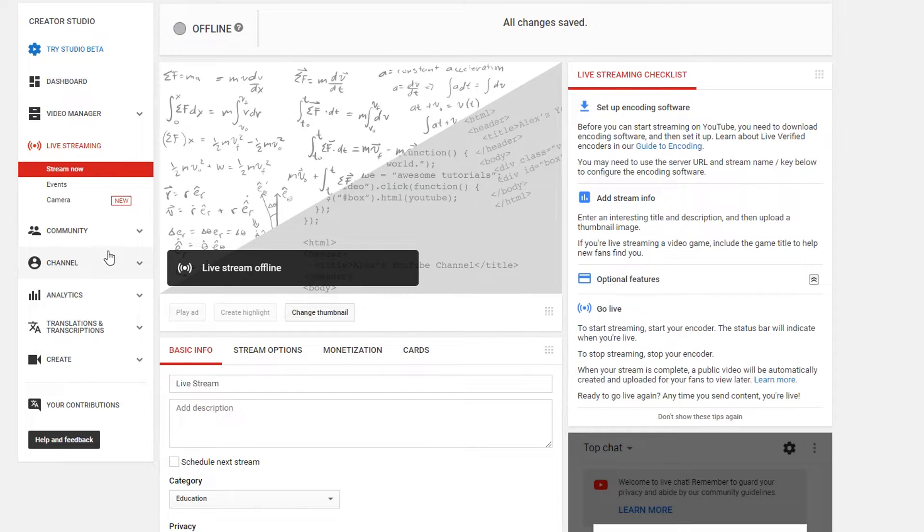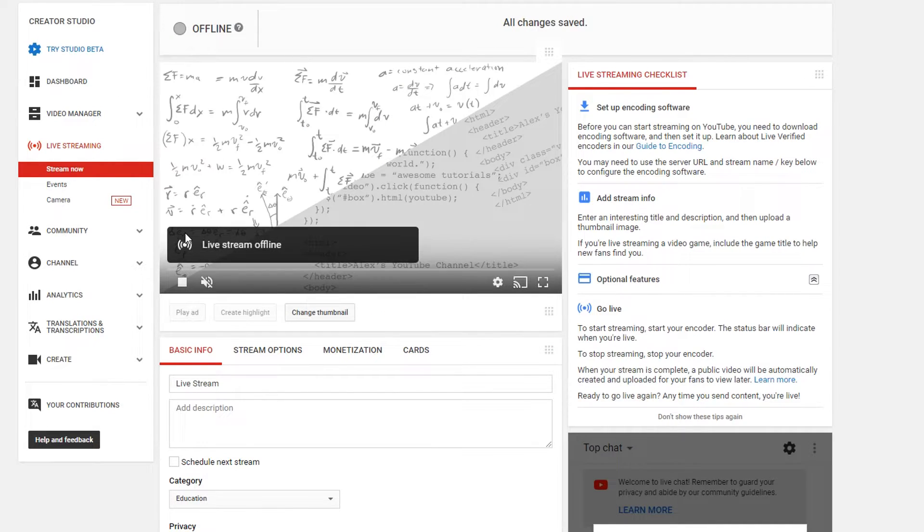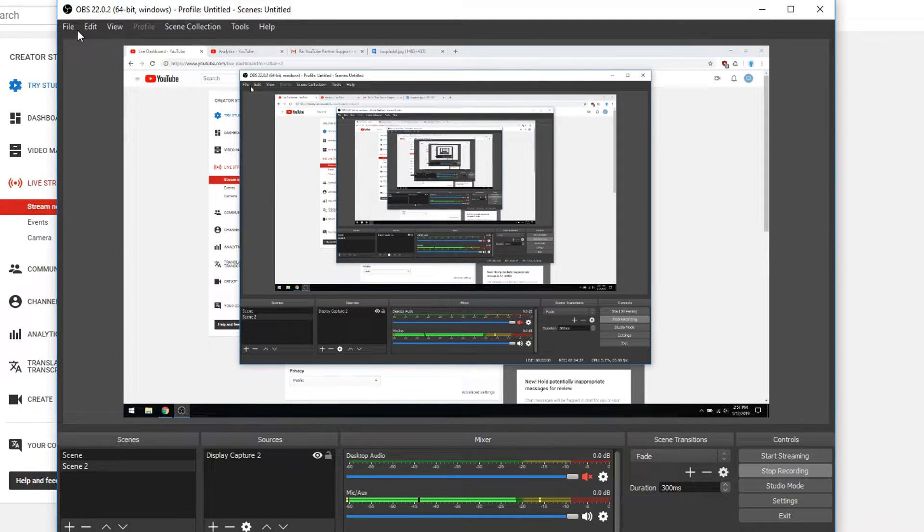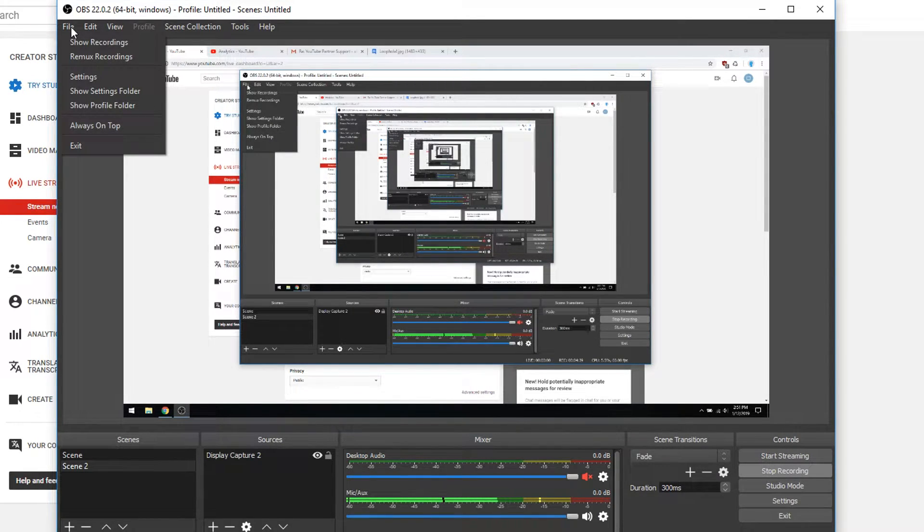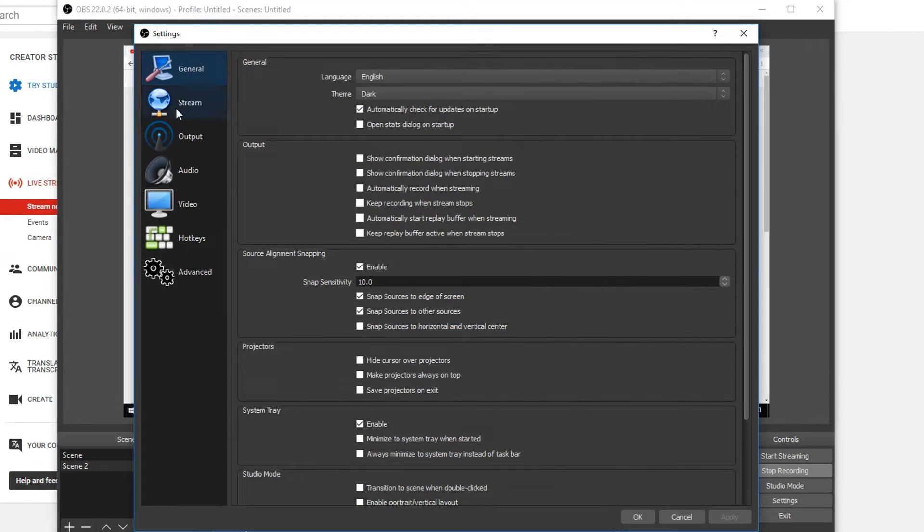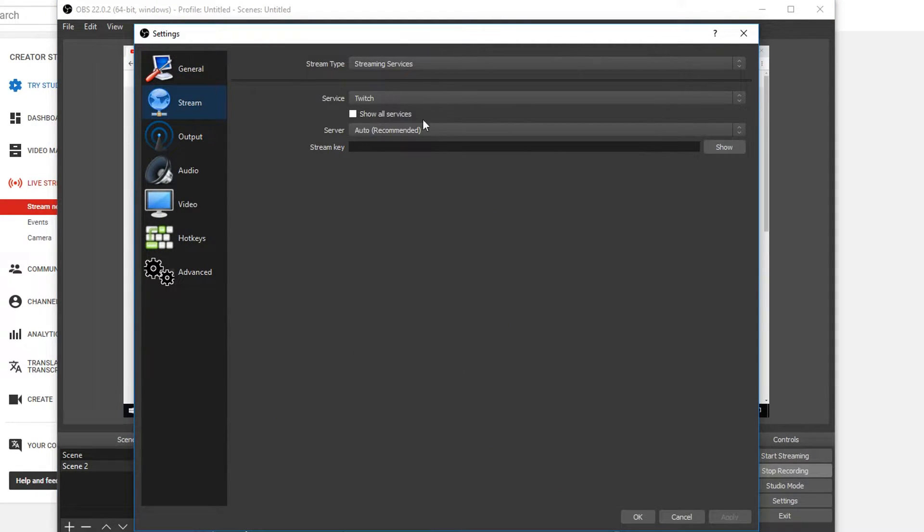So the next thing you want to do is open OBS. So this may look a little weird because I'm using OBS to record. But what you go to is settings under file, go to stream.